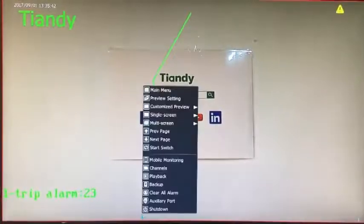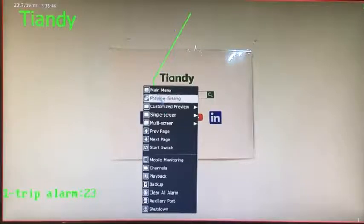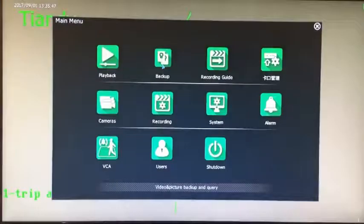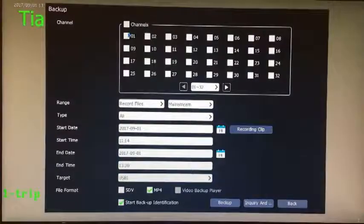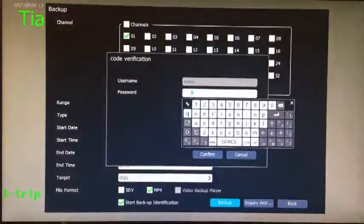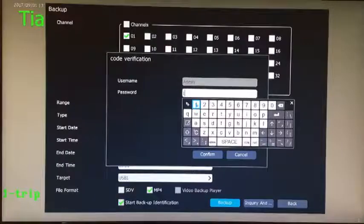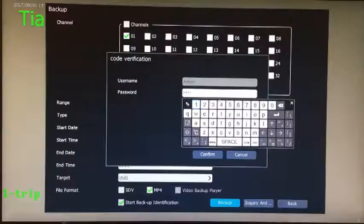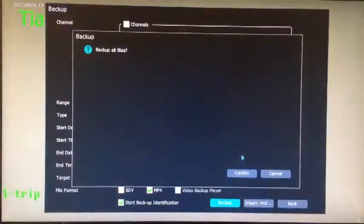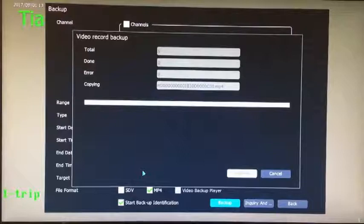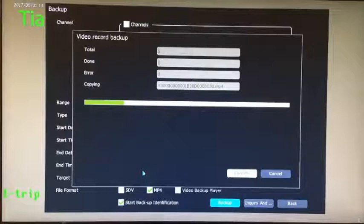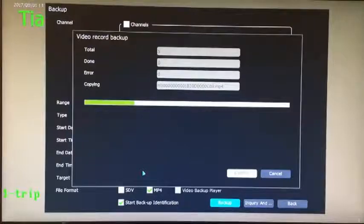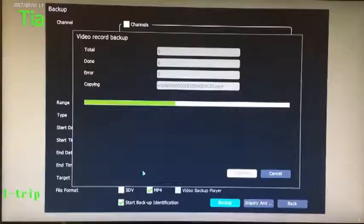In backup function, choose backup channel that will show input password. Only when you write the password, then we can backup the files that we selected.